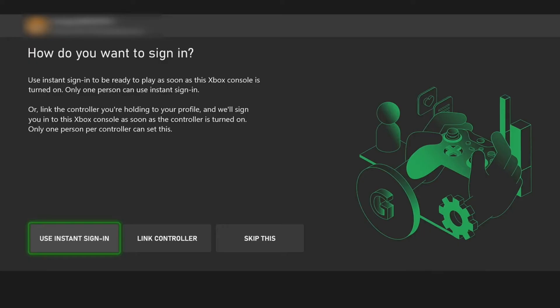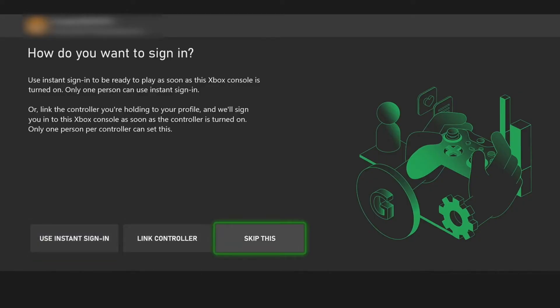Your Xbox will give the option, once you've entered your PIN, to link a controller to sign in if you want to. You can set this to your child's profile so it takes them directly into their account, or you can select skip and it will ask which profile you'd like to join when you switch on your Xbox. If your Xbox will be used by multiple different people, I would suggest skipping this.